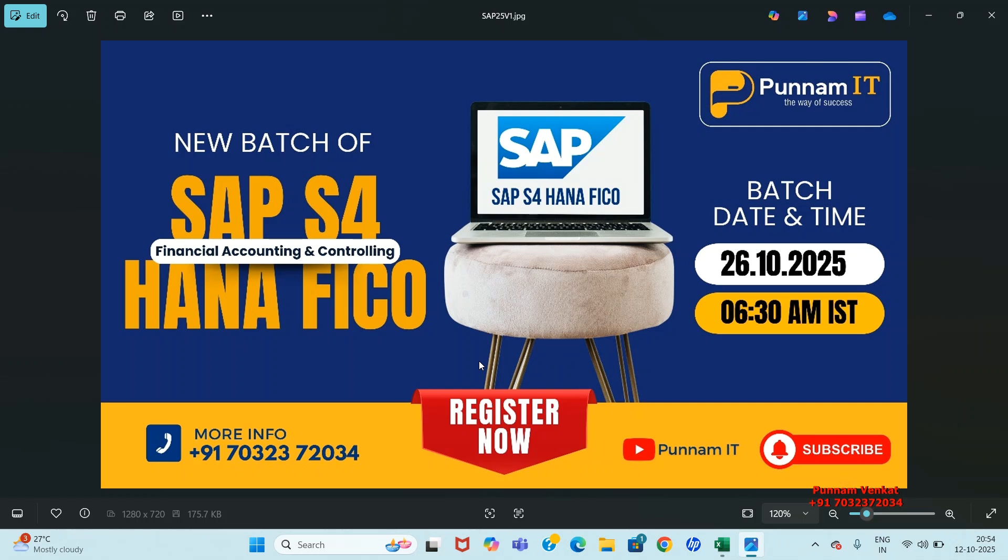Hi everyone, I am Purnam Venkat, SAP S4 HANA FICO, Financial Accounting and Controlling.